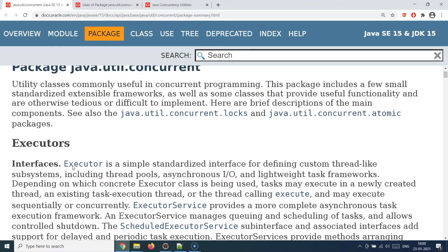I will talk about these three classes broadly in today's session and look at a demonstration as well. First, Executor — technically it's an interface, not a class. An Executor is a simple interface that helps you define subsystems you would like to create with the help of threads, maybe including thread pools, asynchronous disk reading and writing operations, or creating some sequence-of-task frameworks.